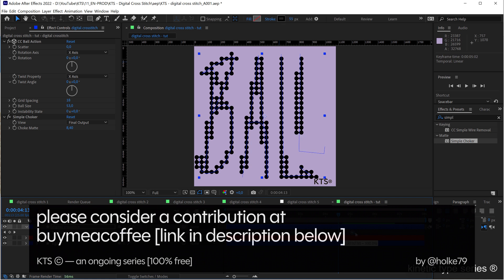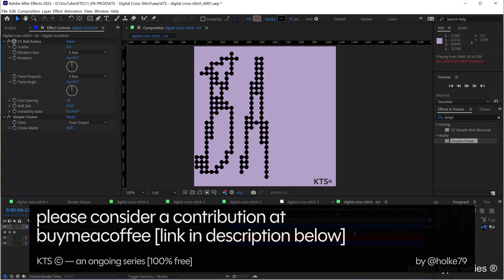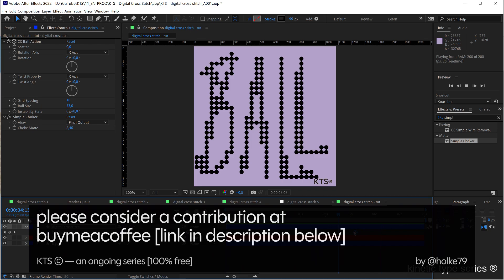Please consider contributing in my buy me a coffee webpage. You have the link here below in the description. I hope you enjoyed this tutorial and see you in the next one.